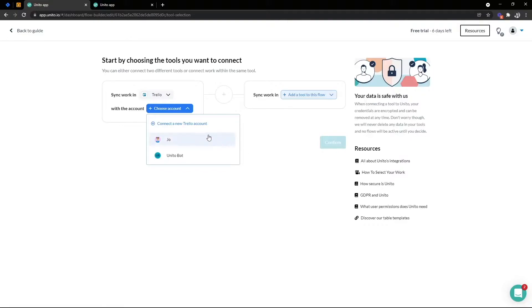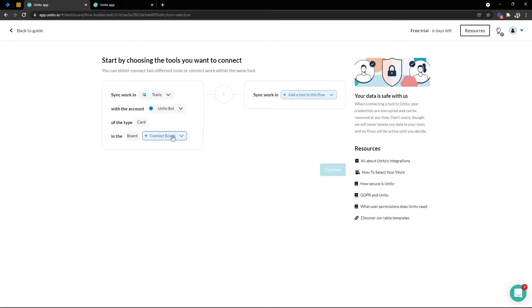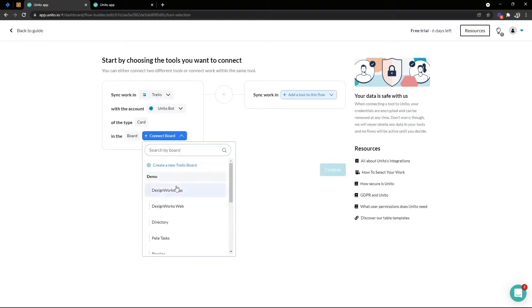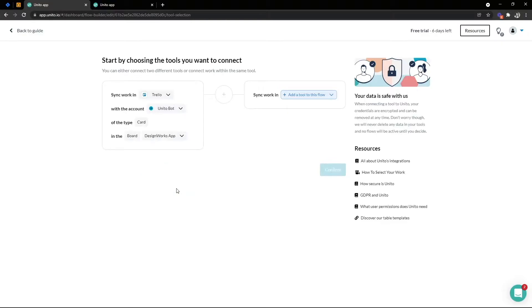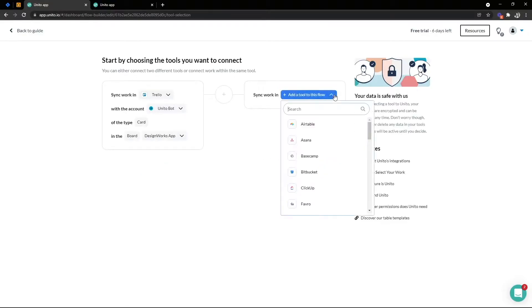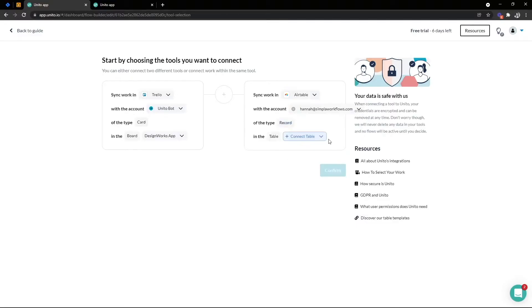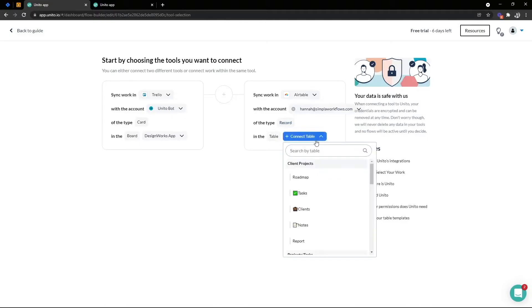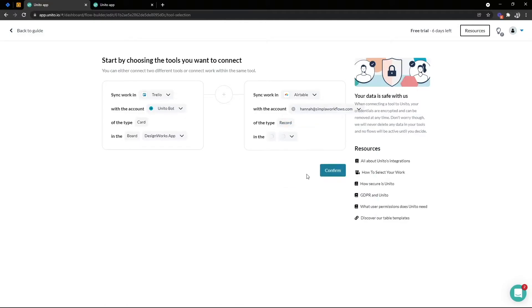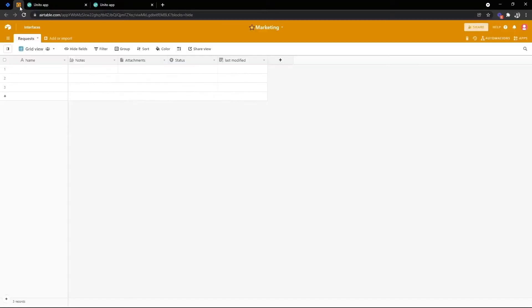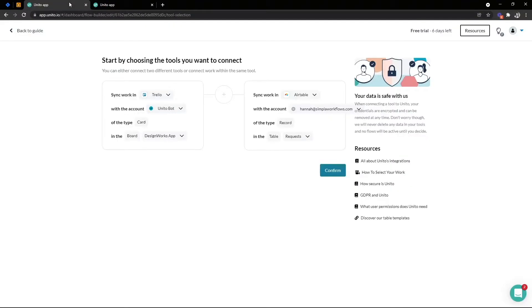As you can see, I've connected two users already so I'm going to select the UNITO bot and then select the board I want to sync. I want to sync this board with Airtable so I'm going to pick Airtable on the right hand side. I've already connected my Airtable user account and then I get to select the table I want to sync with my Trello board. Now with Airtable it's a little bit different. I have to create this last modified time field in order for UNITO to sync with my table.